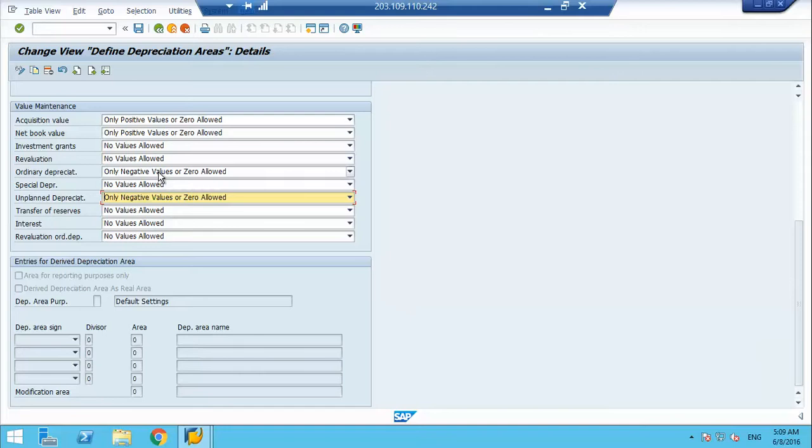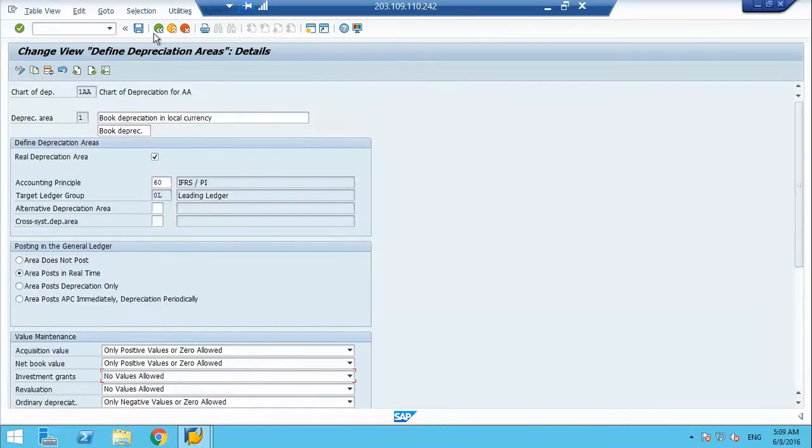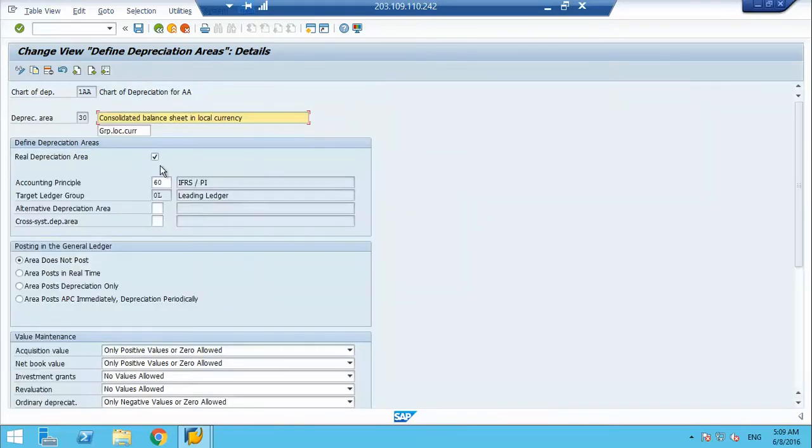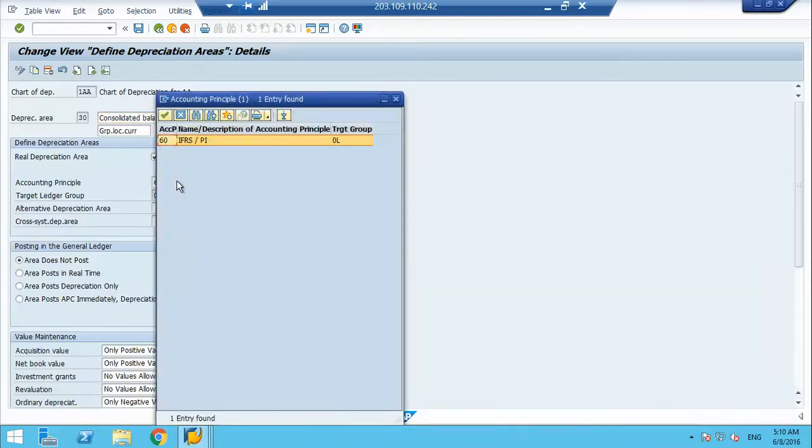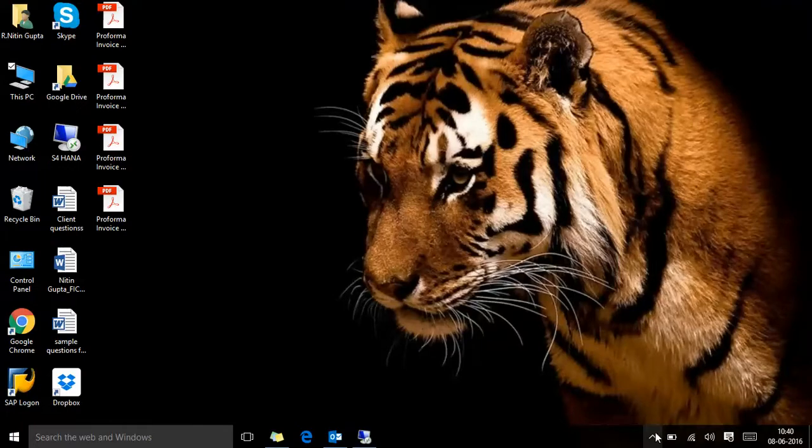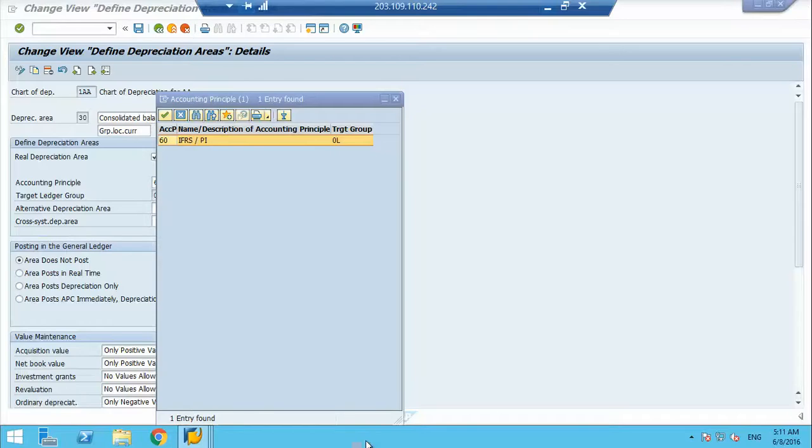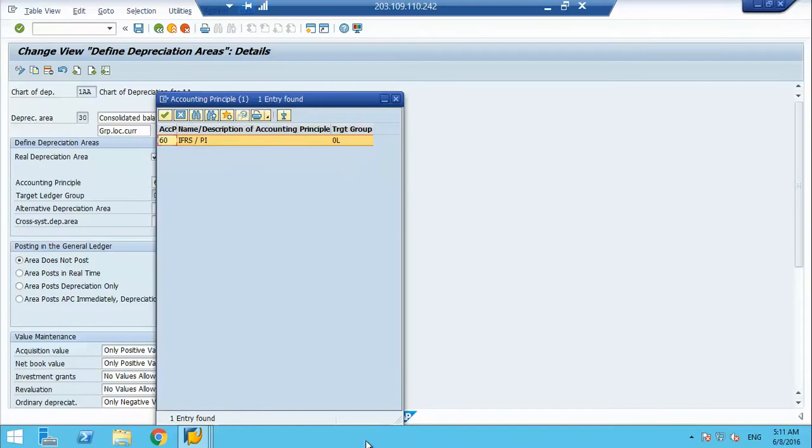Revaluation, we have no revaluation normally. This is how you can change the area. Since we have only one ledger group, so it is only appearing here.